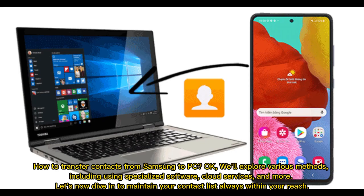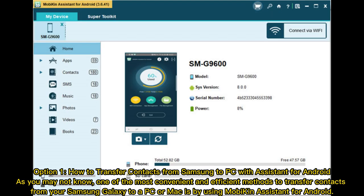How to transfer contacts from Samsung to PC. We'll explore various methods including using specialized software, cloud services, and more. Let's dive in and maintain your contact list always within your reach. Option one: How to transfer contacts from Samsung to PC with Assistant for Android.